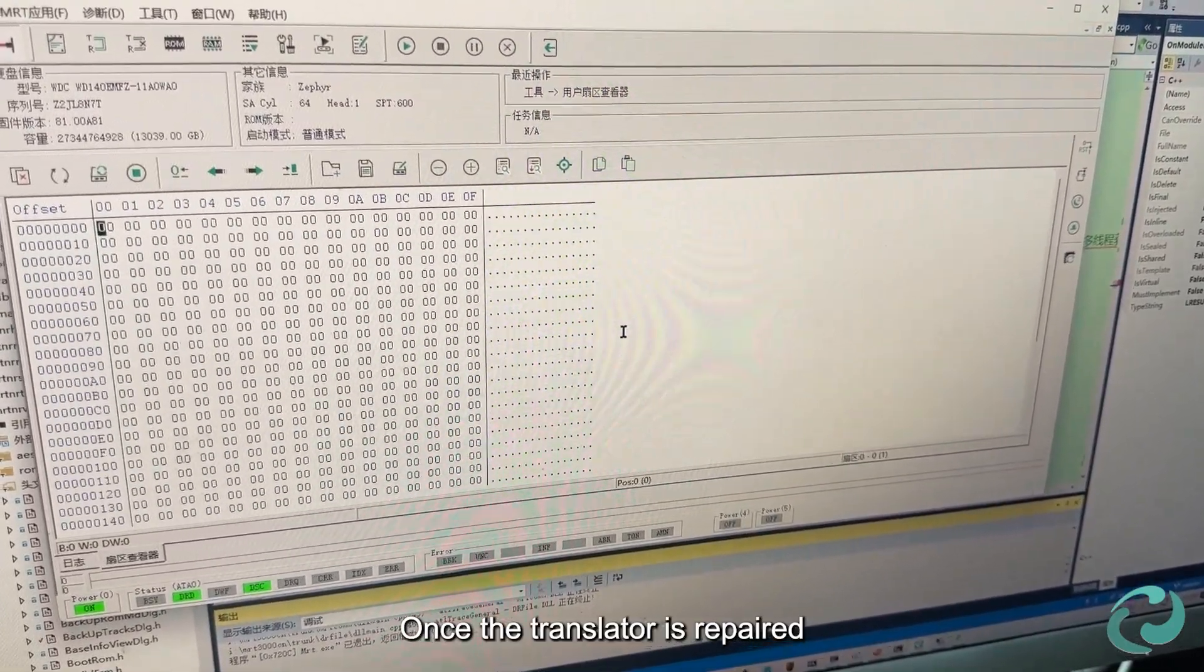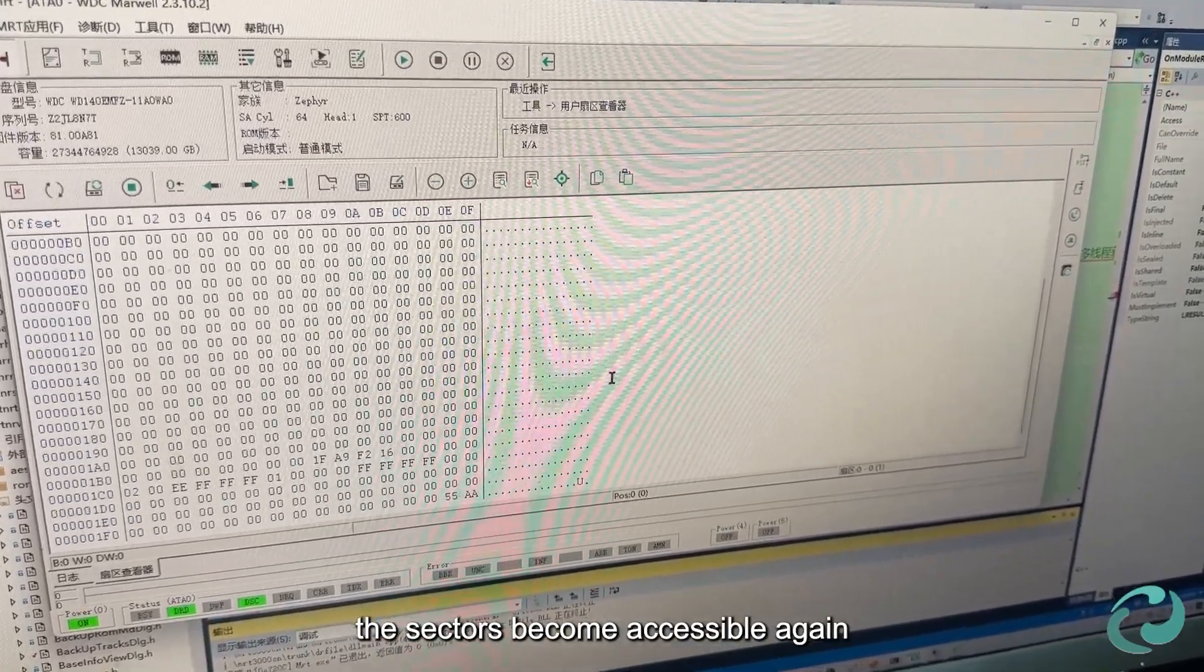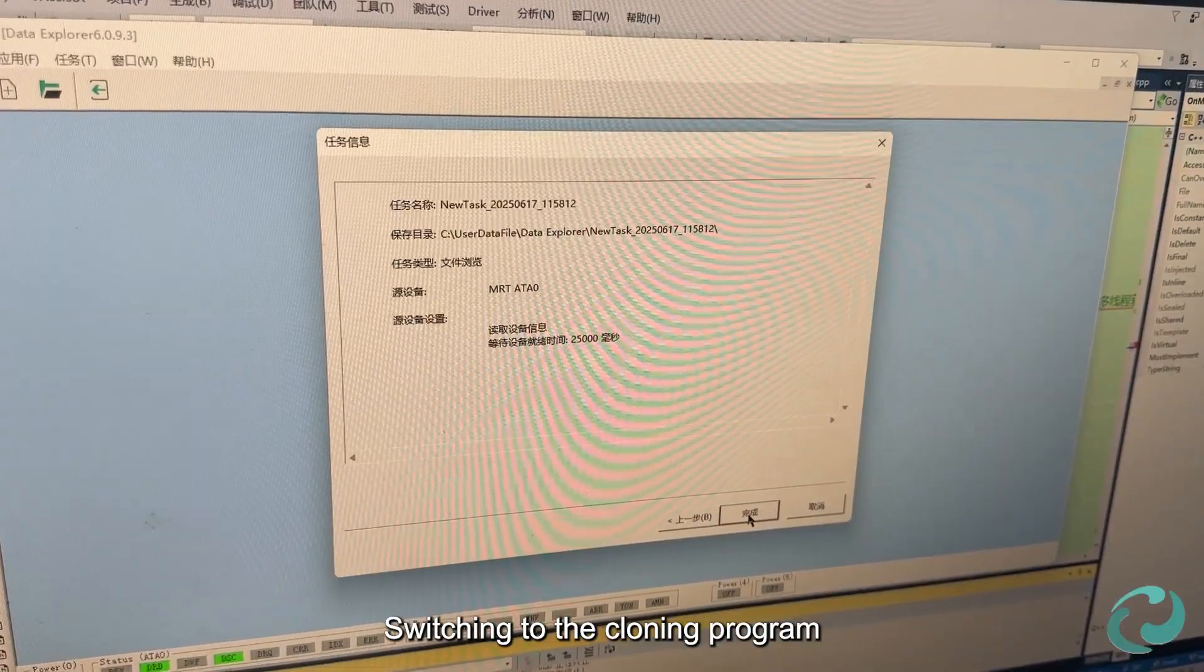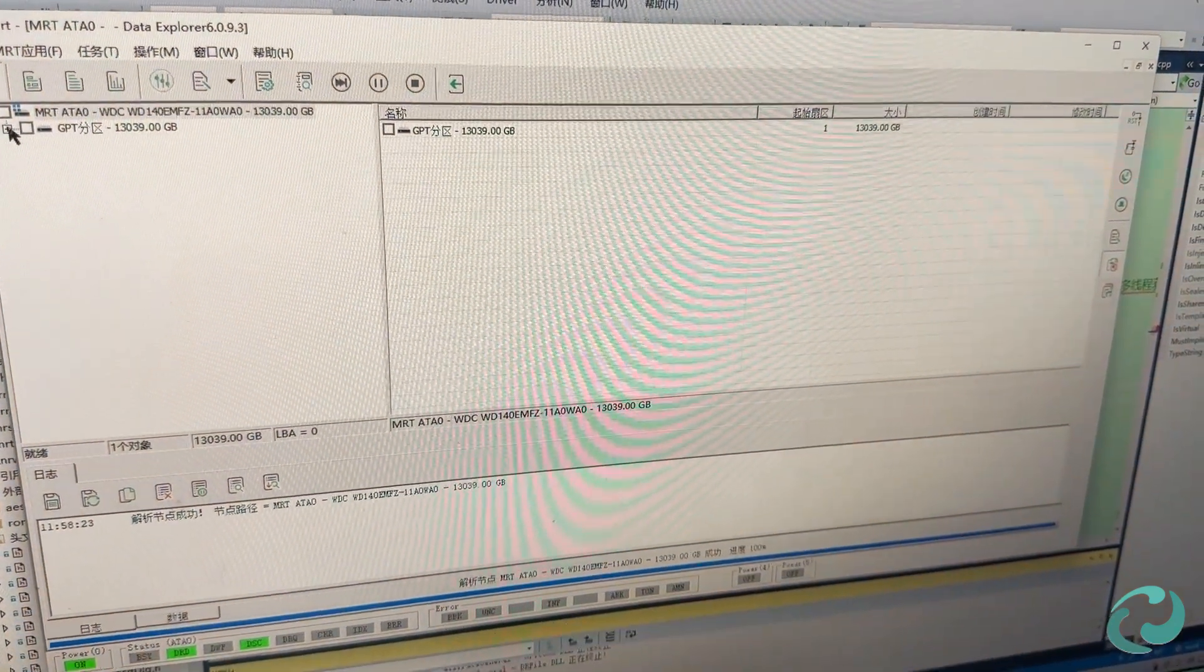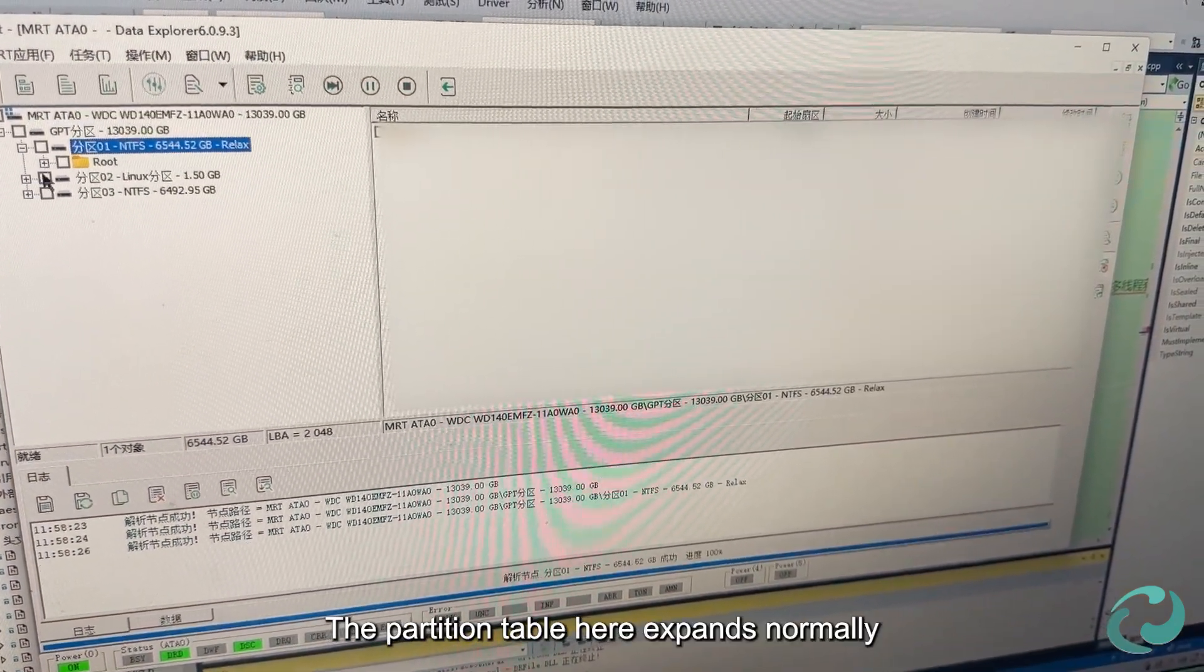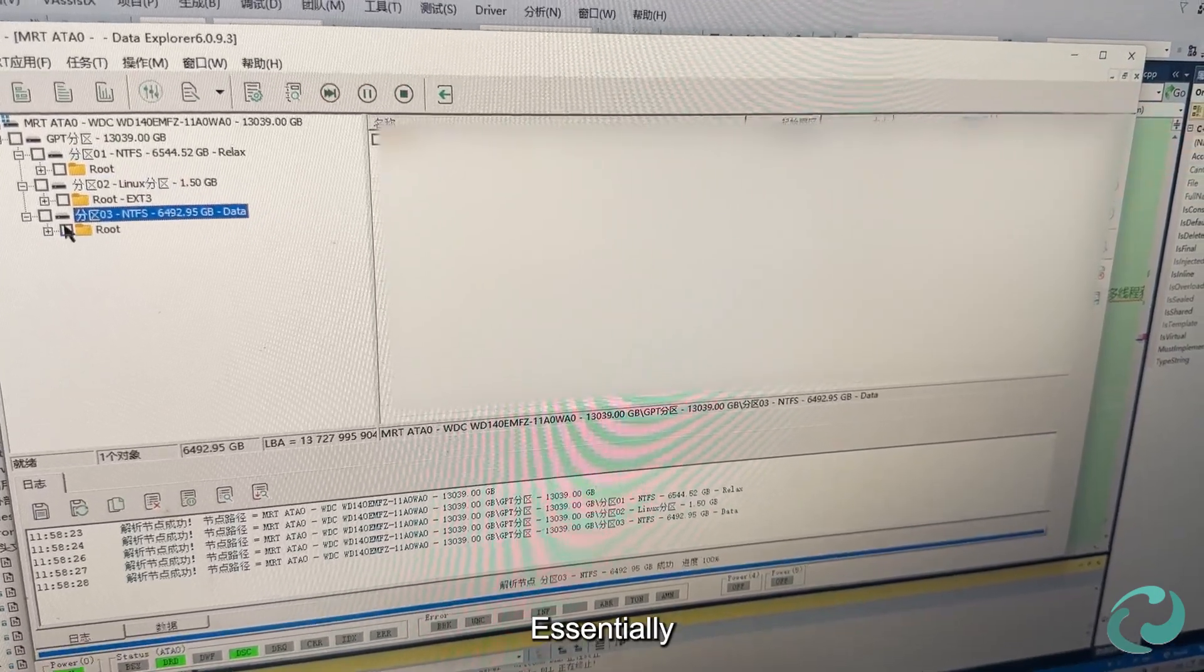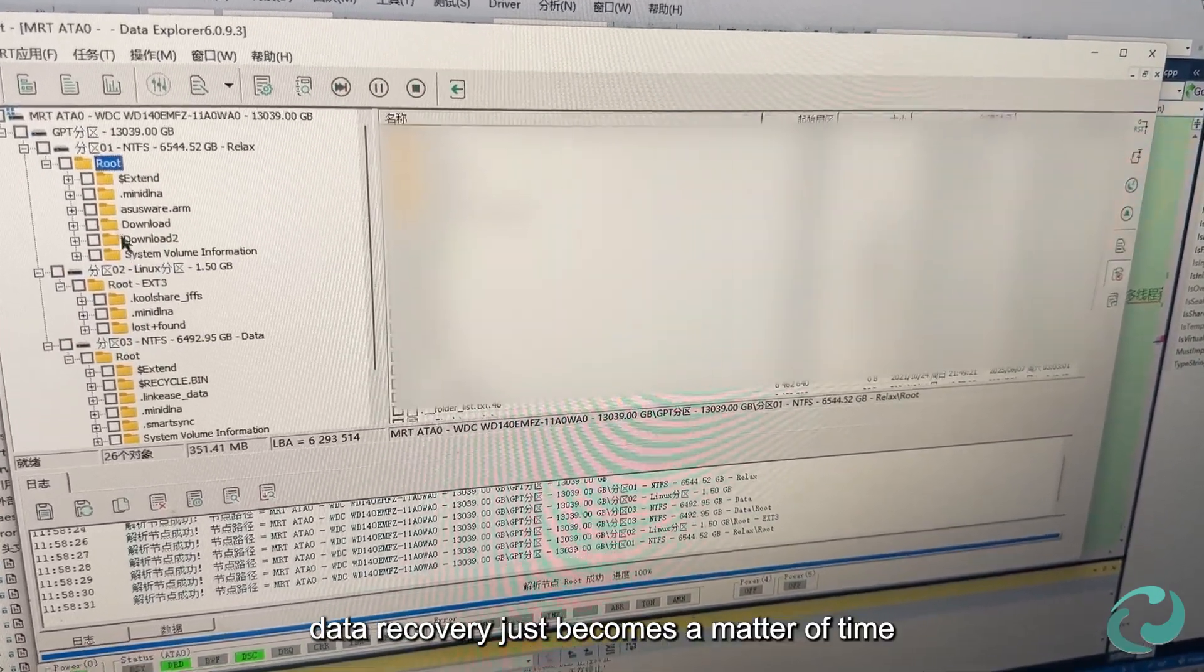Once the translator is repaired, the sectors become accessible again. Switching to the cloning program, we create an imaging task. The partition table expands normally. Essentially, data recovery just becomes a matter of time.